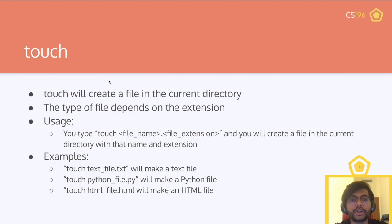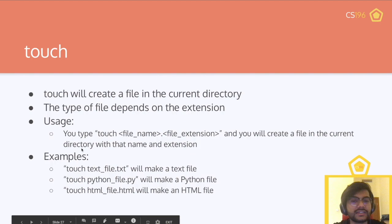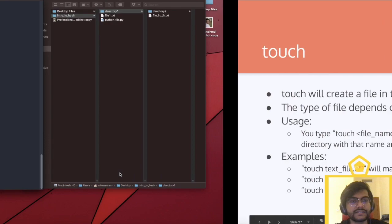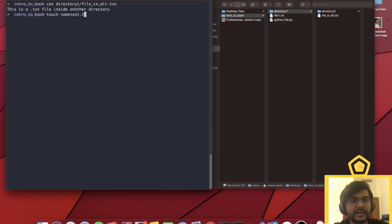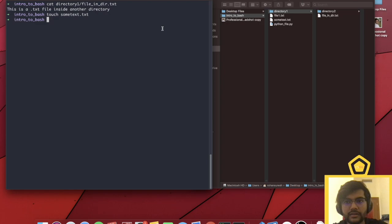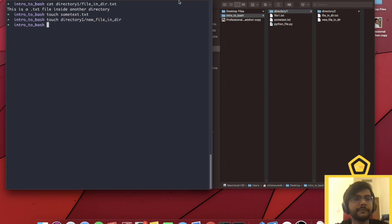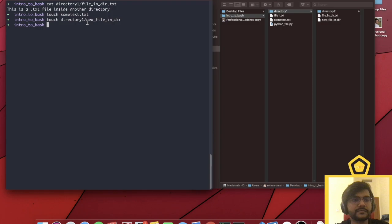Touch will create a file in the current directory, or you can give a path to create it elsewhere. The type of file depends on the extension. So you do touch, then the filename, then dot and the file extension, and you'll create a file with that name and extension. You can make different kinds of files this way — text files, Python files, doc files, files with no extension, or even files with fake extensions — whatever you want using the touch command.